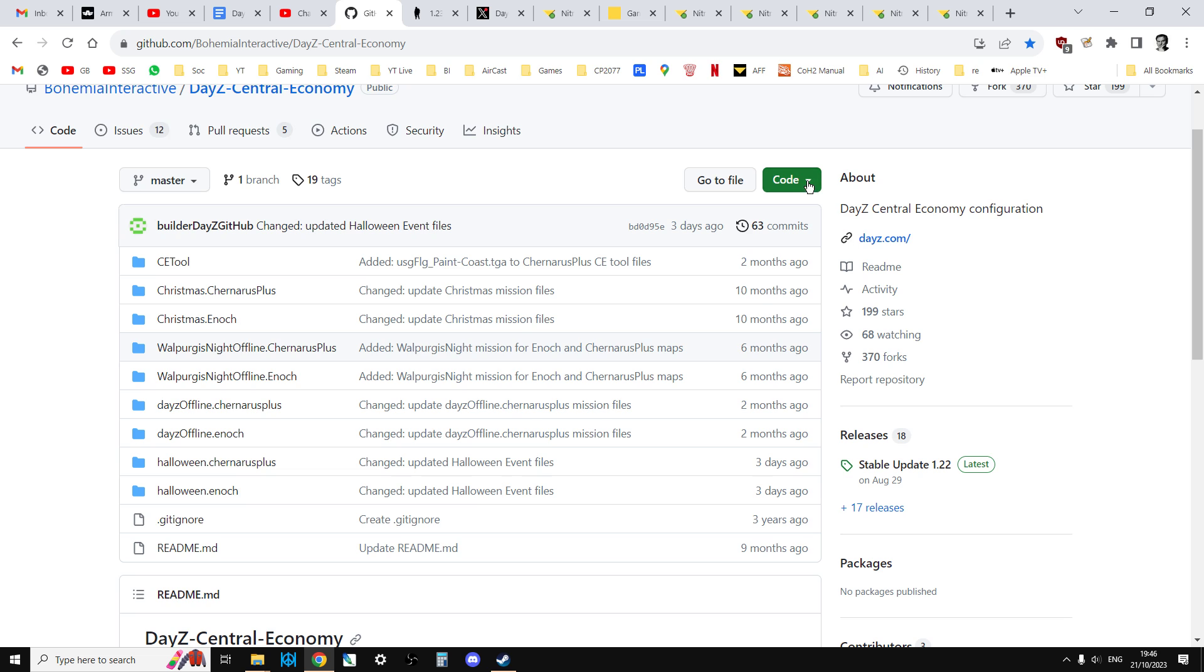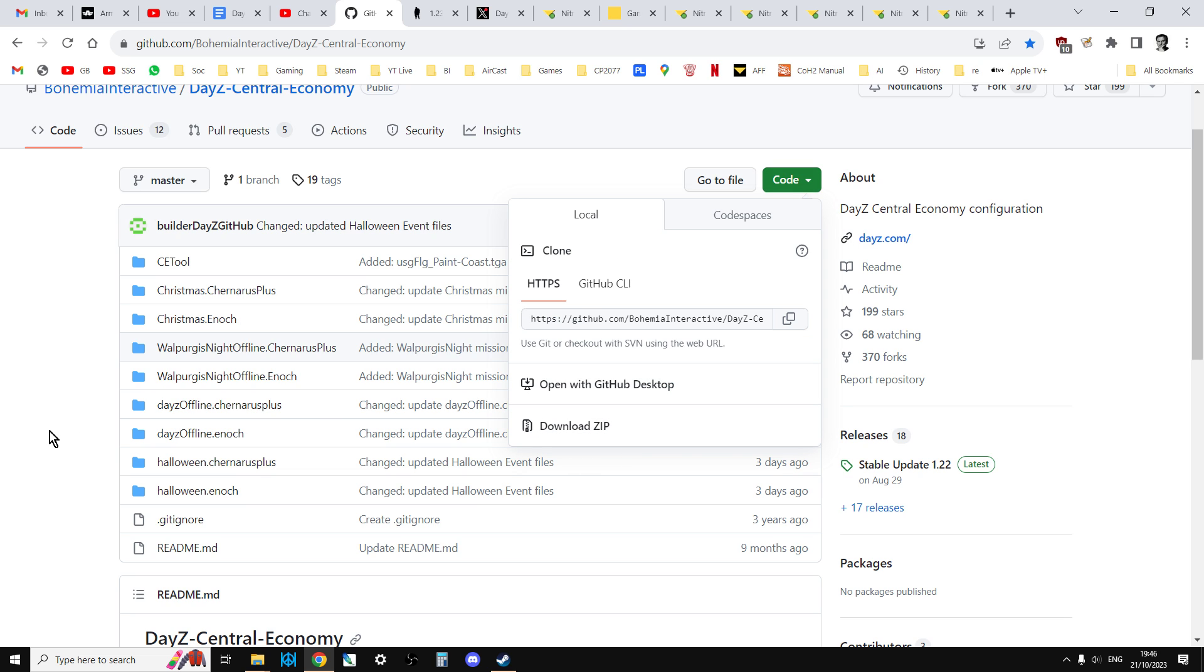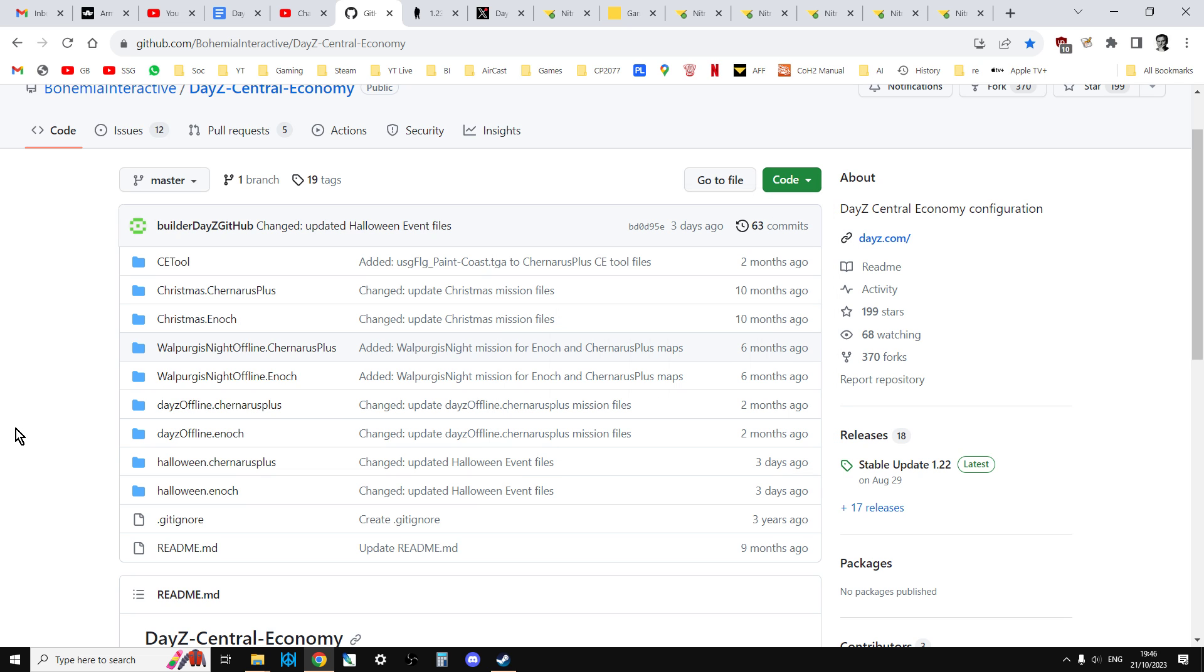And the way you'll know is you'll come over here and you'll notice that the date where the basic mission files here were changed will be like two days ago or today or something. And then to get those files, you just click code, download zip on your local PC, extract the file, and you'll see all the mission files then that you can then upload to your PC server using FTP.